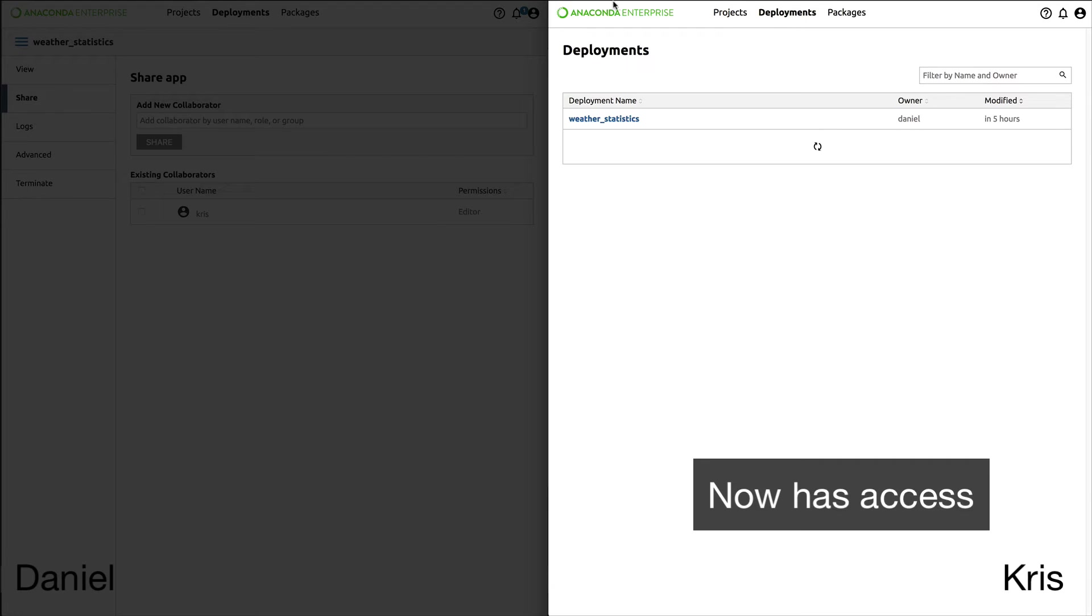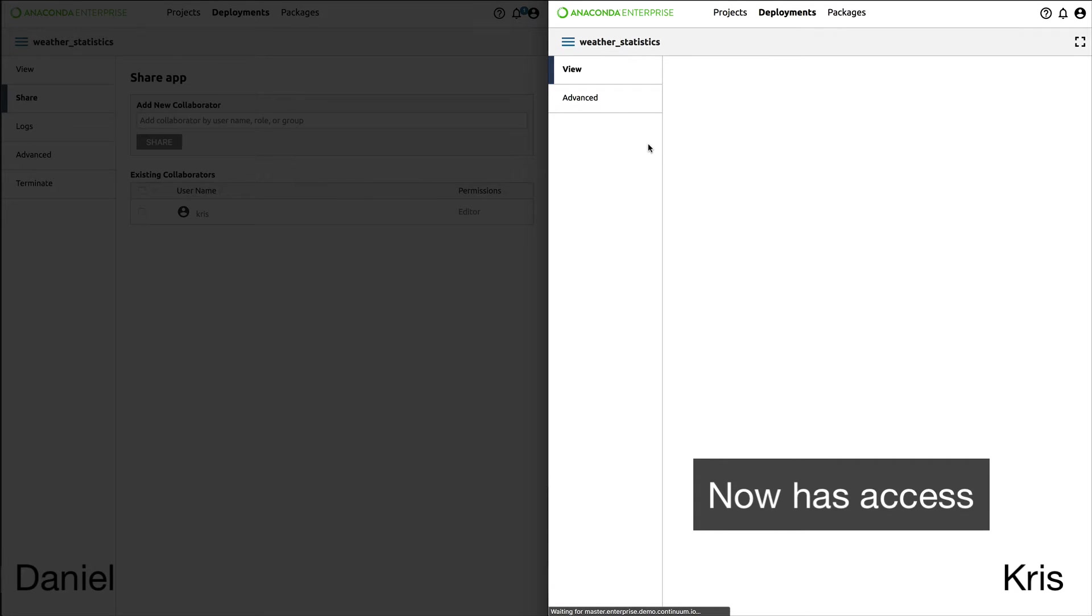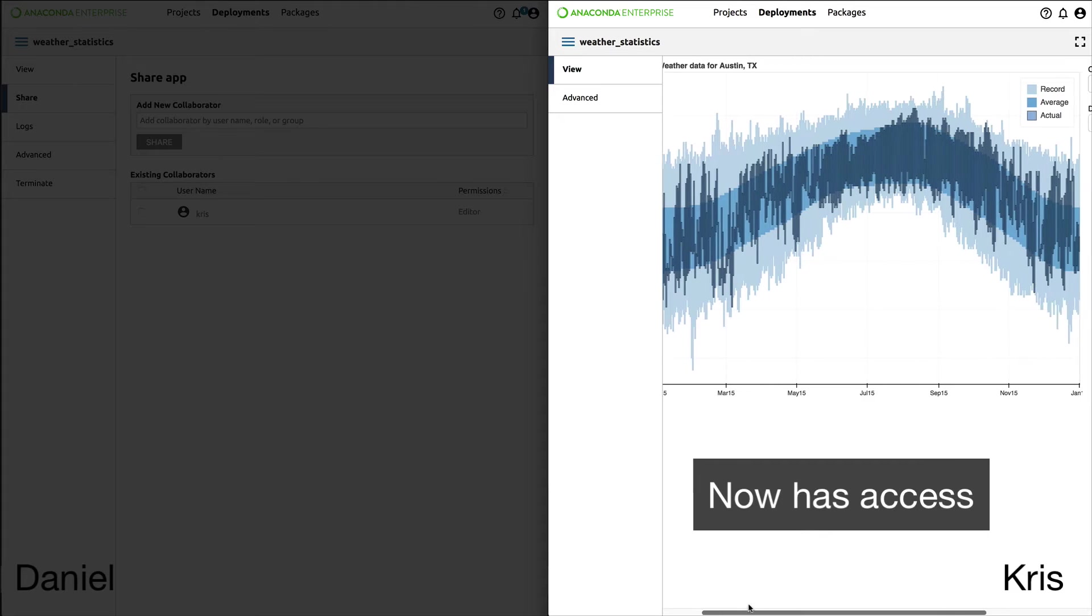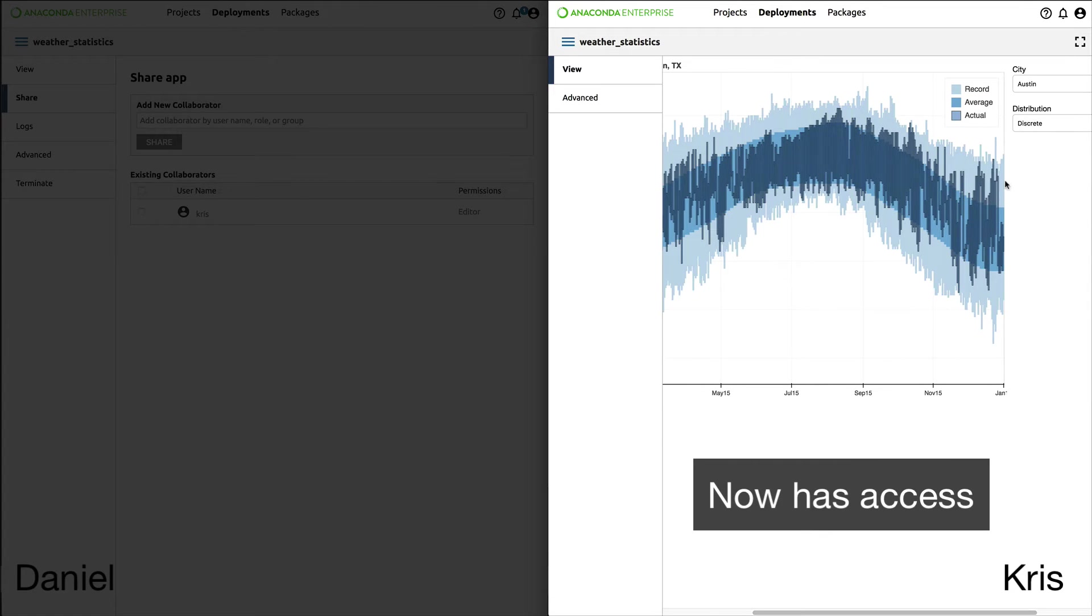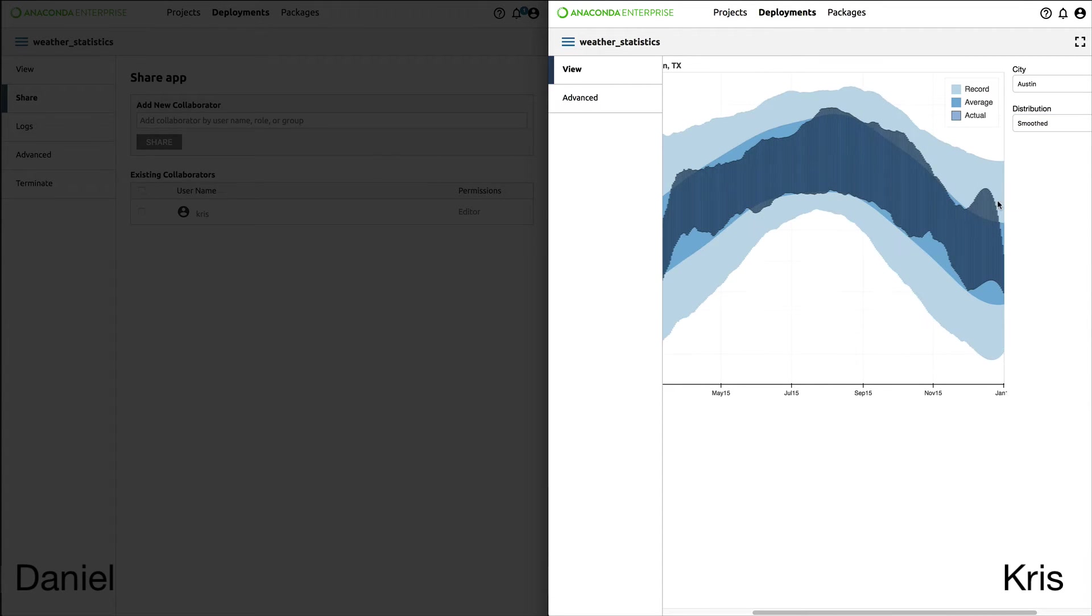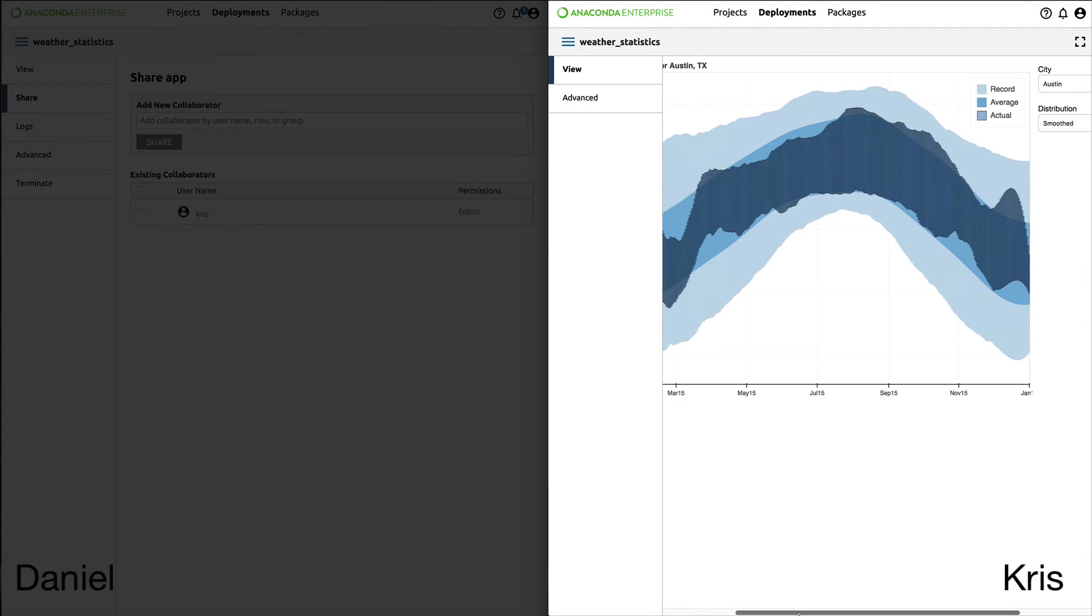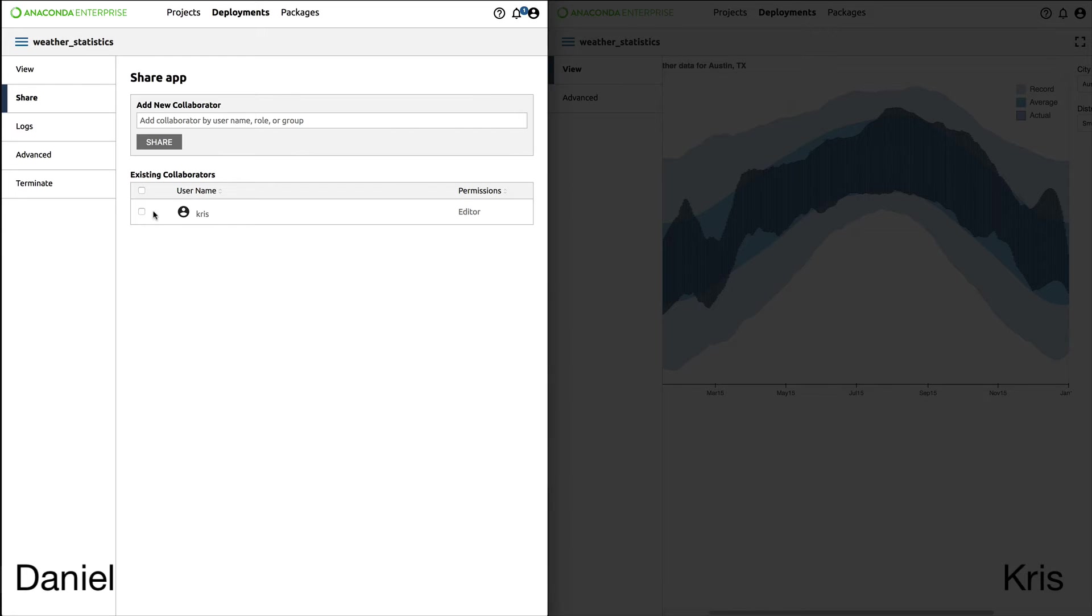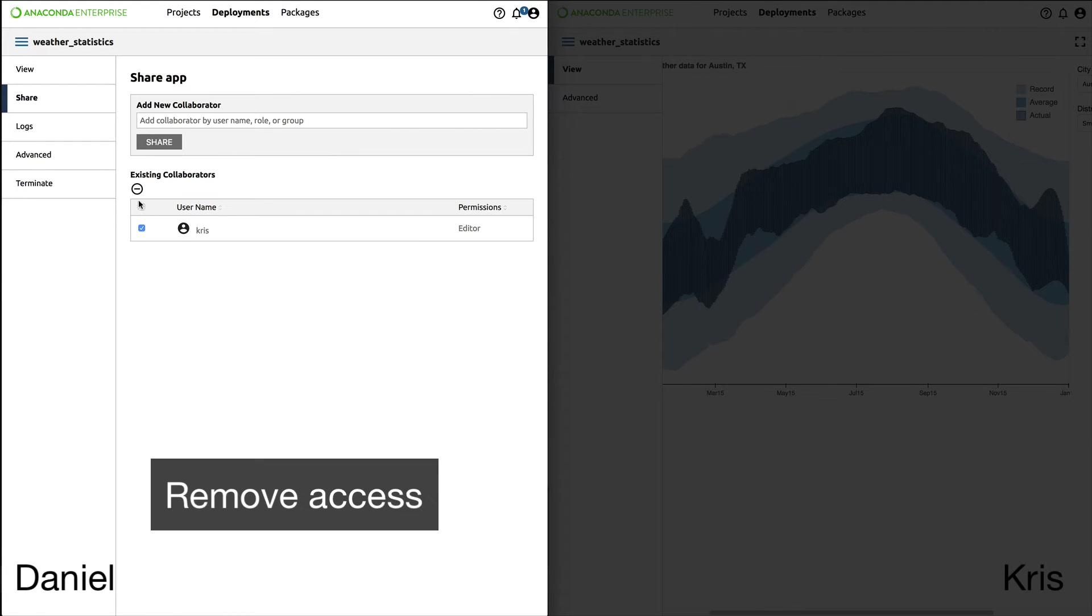Now Chris can log into Anaconda Enterprise 5 from his end. He can open the application and view and edit it. He doesn't have access to the underlying log files because he's not the owner, but he can manipulate it and use it to do his job.